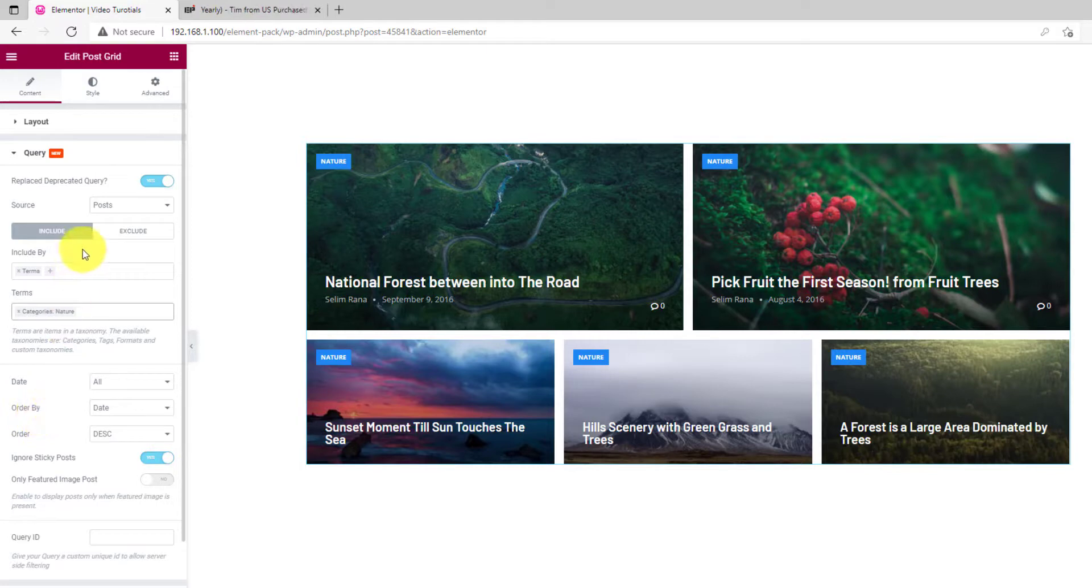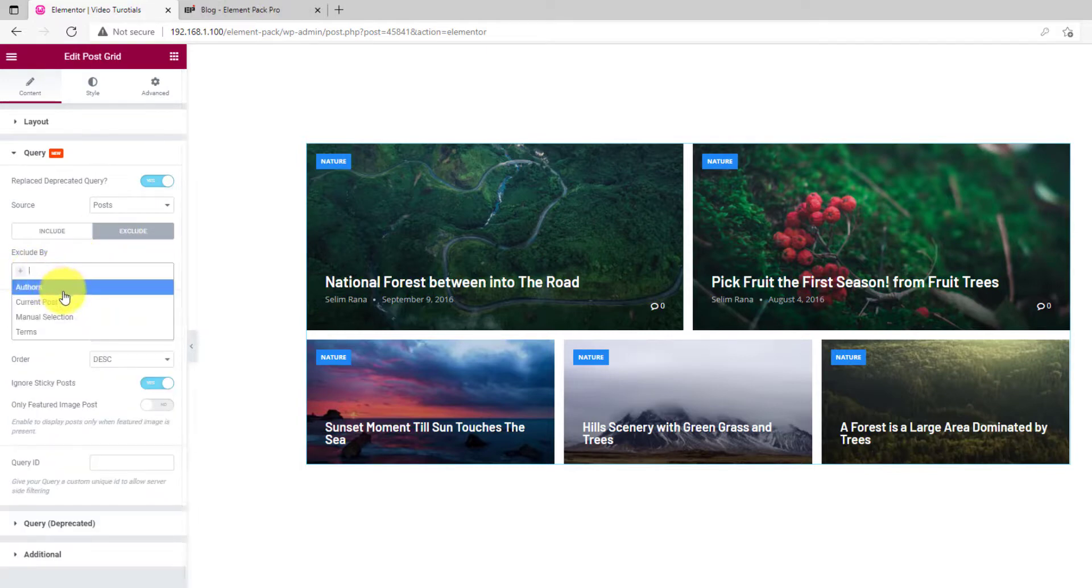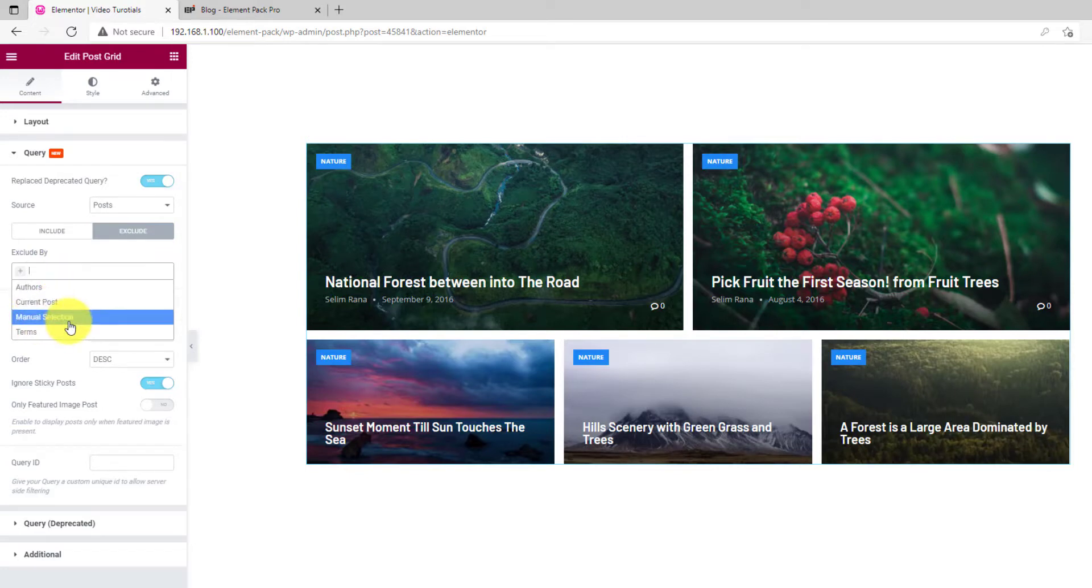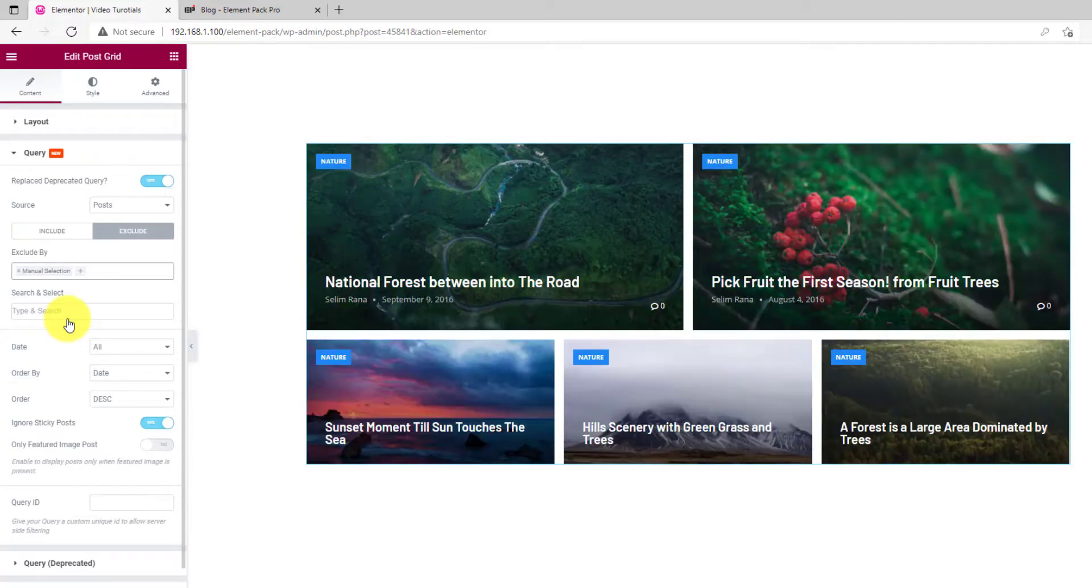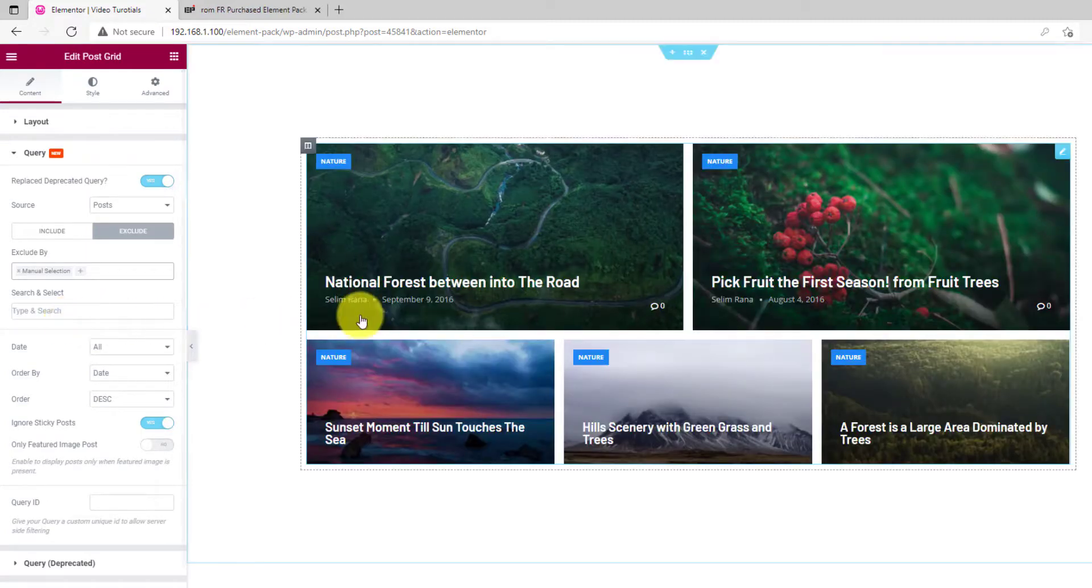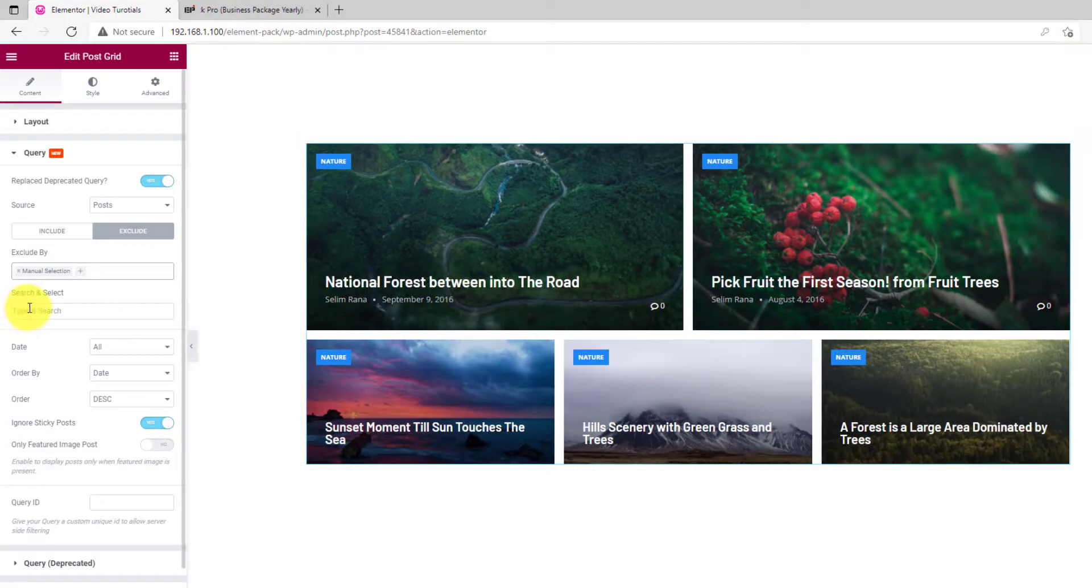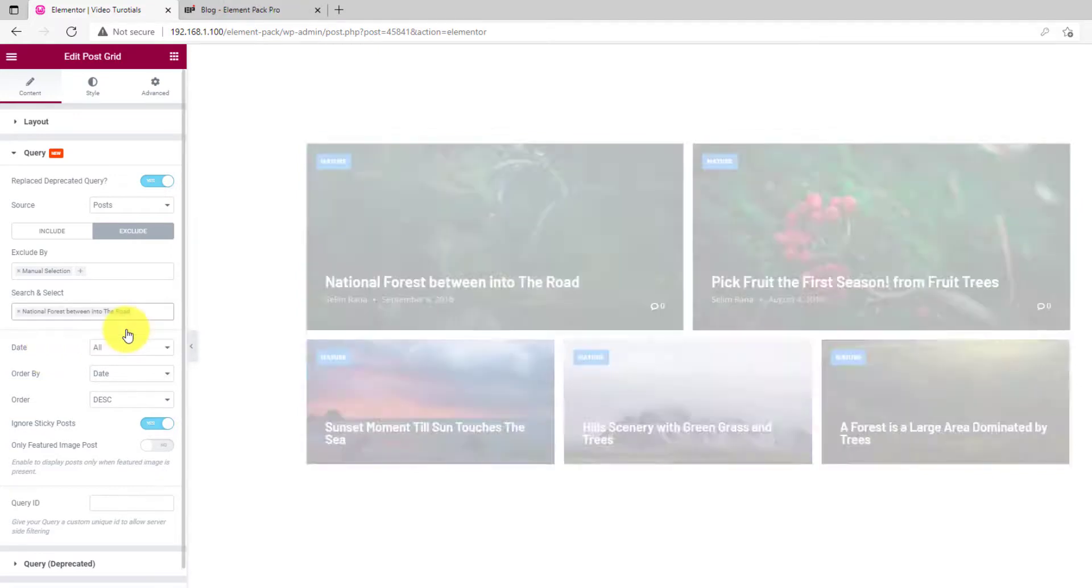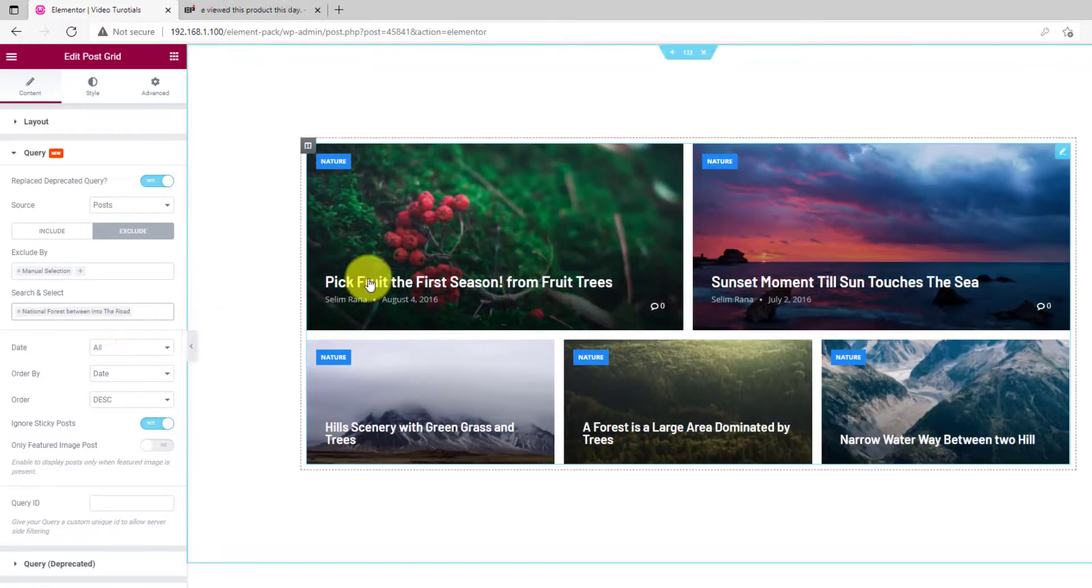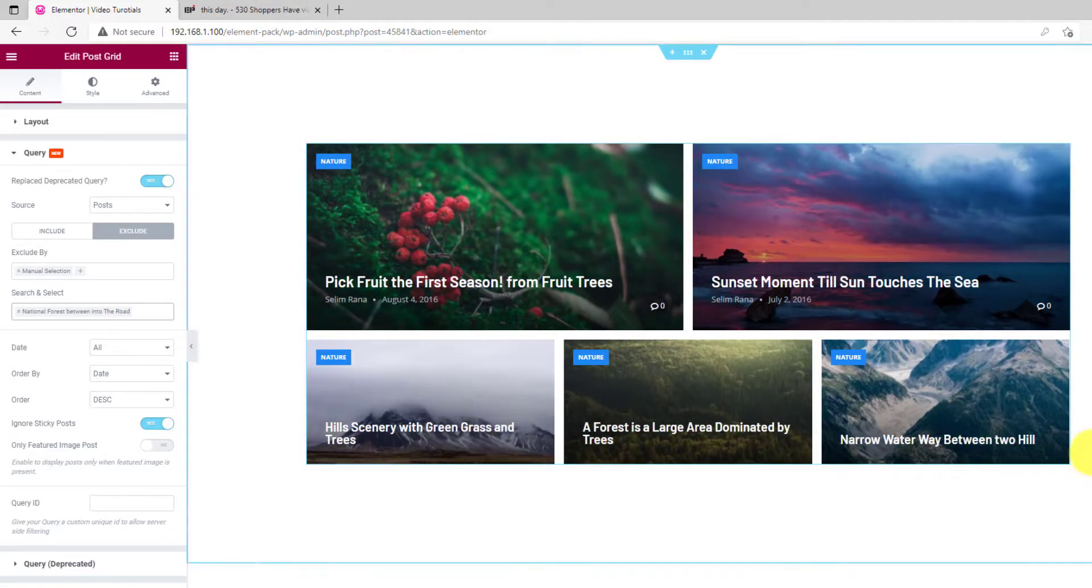From the exclude field, you can exclude items through author, terms, current selection, and manual entries. Let me show you the manual selection option. With it, you can remove specific items by their name, like the first post. Type its name in the field and then select it. You can see the post is gone from the display.